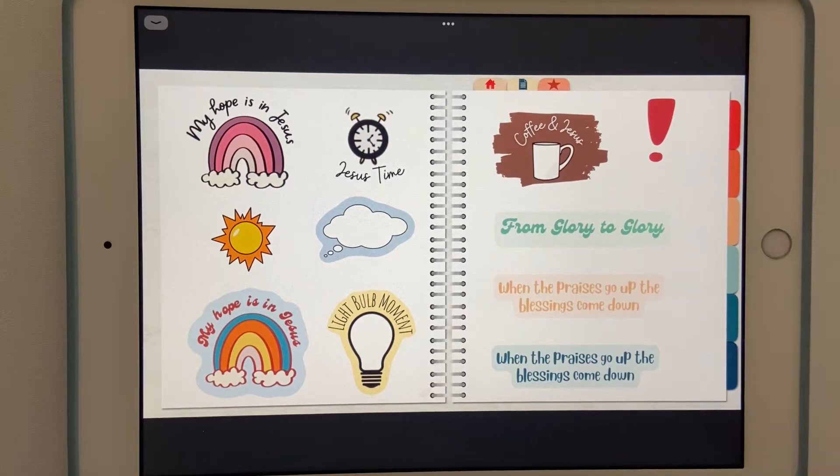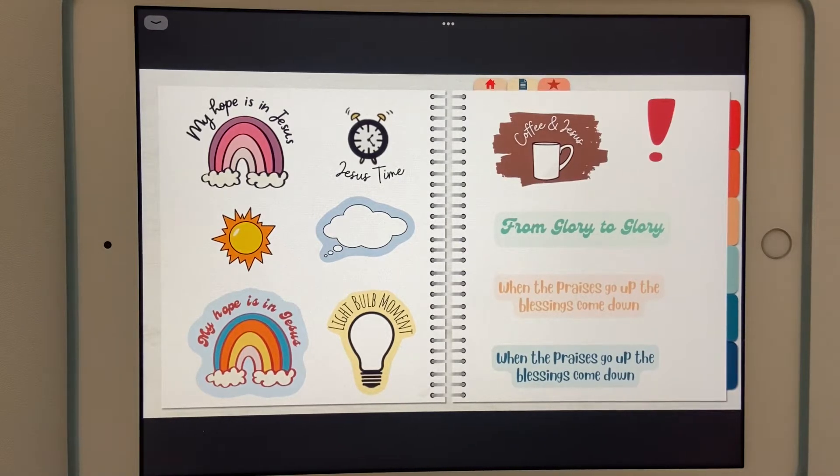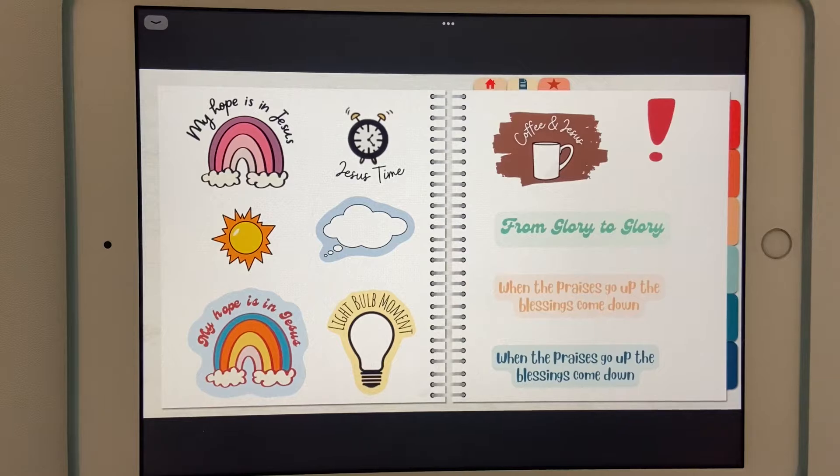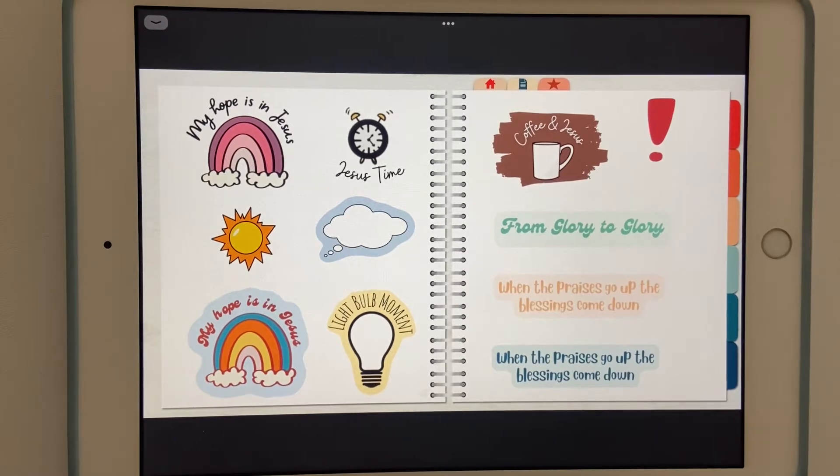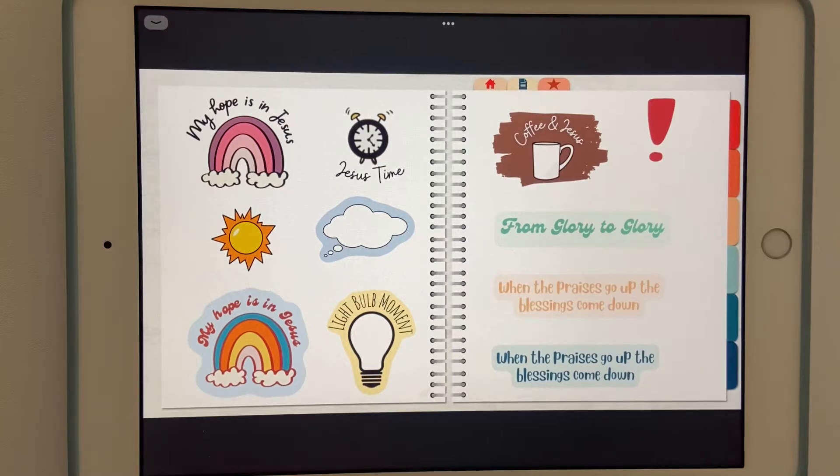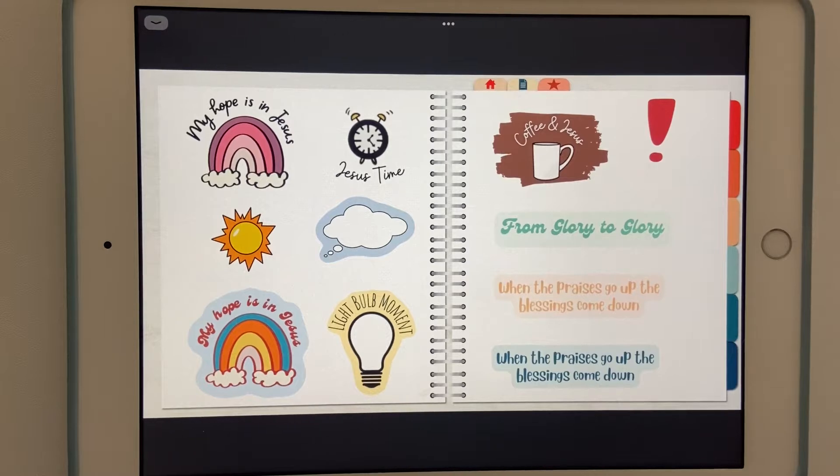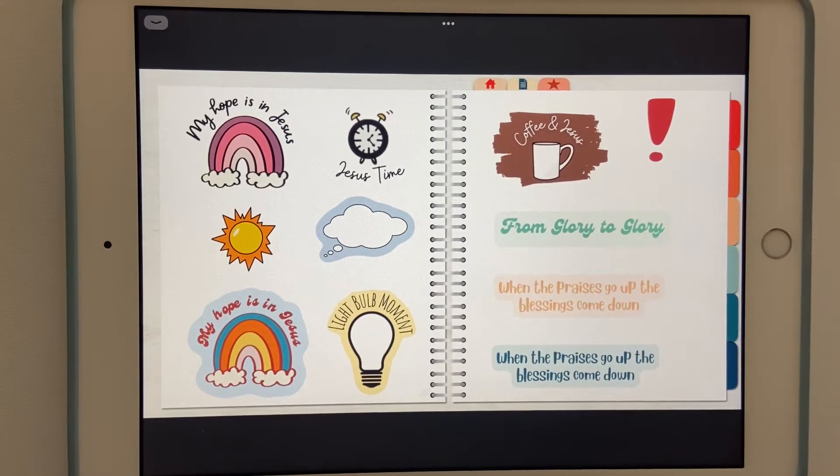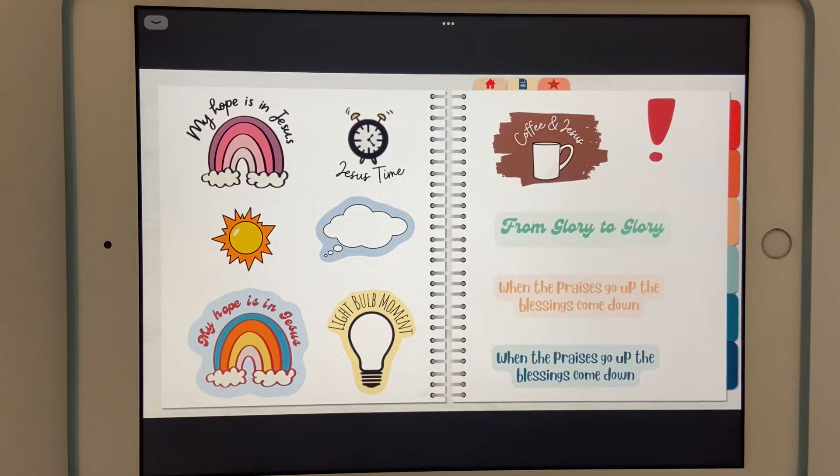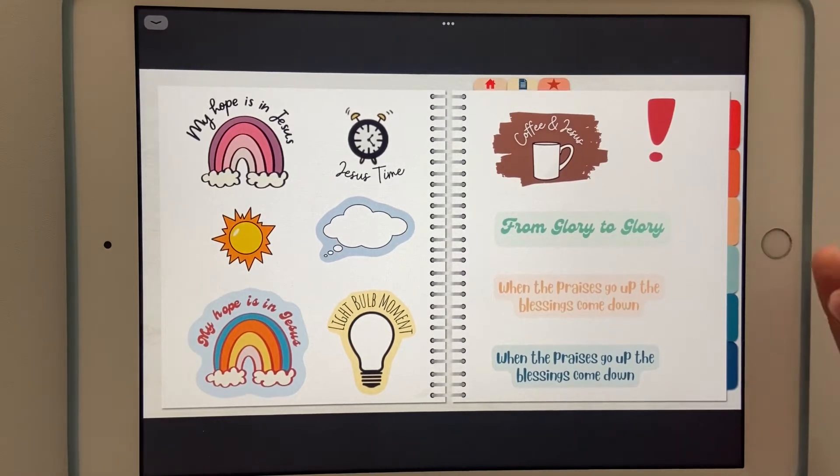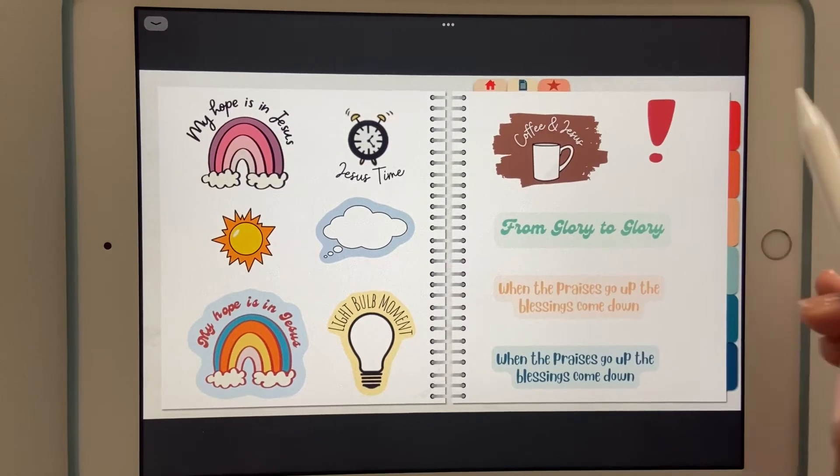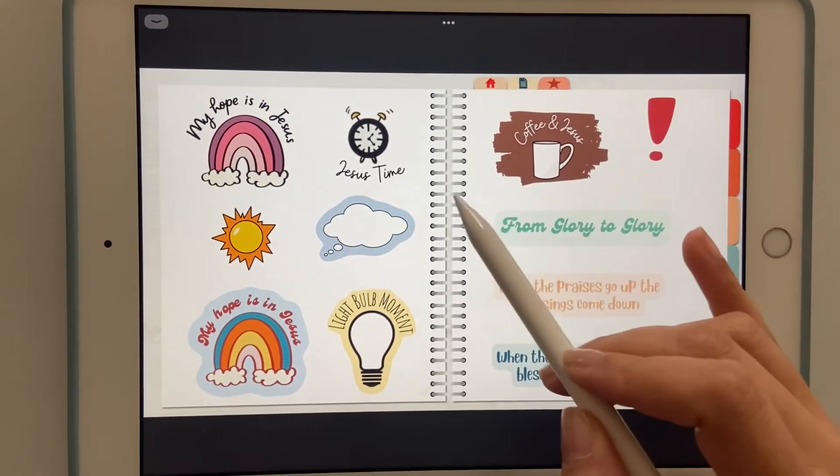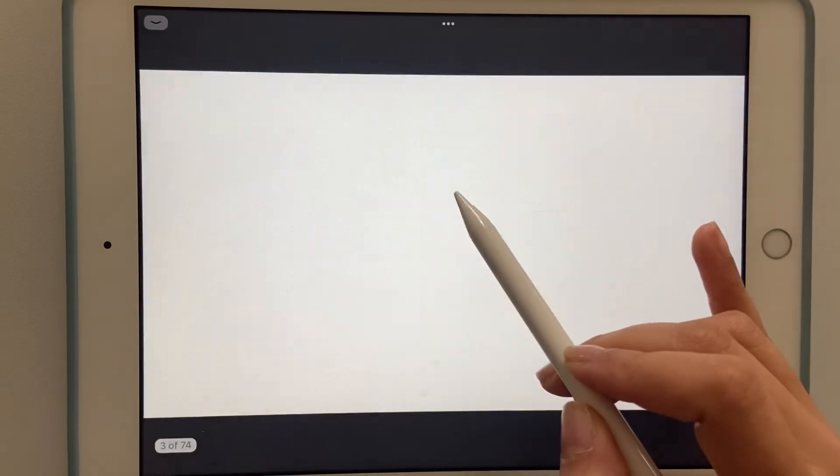Also included in your purchase is a separate download for the PNG files for the stickers. The benefit of doing it that way is that you can use it as an element in GoodNotes and just have them saved instead of having to go back and forth between pages. That's my preference. For the sake of time in this video I'm not going to go over how you would do that, but I will include another video with that tutorial.